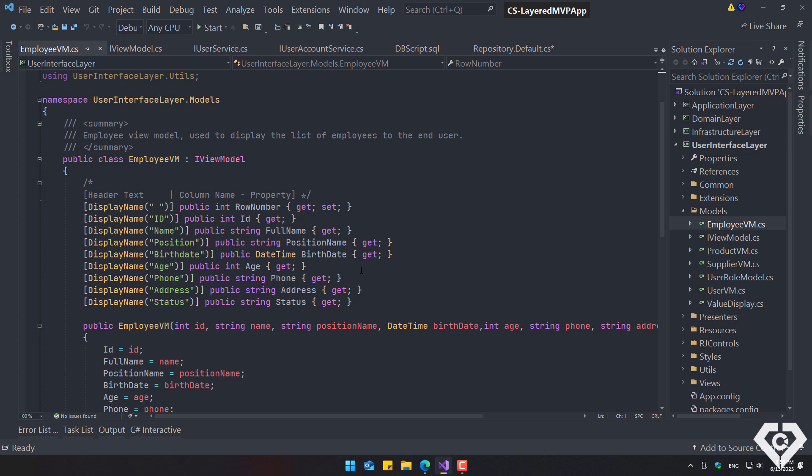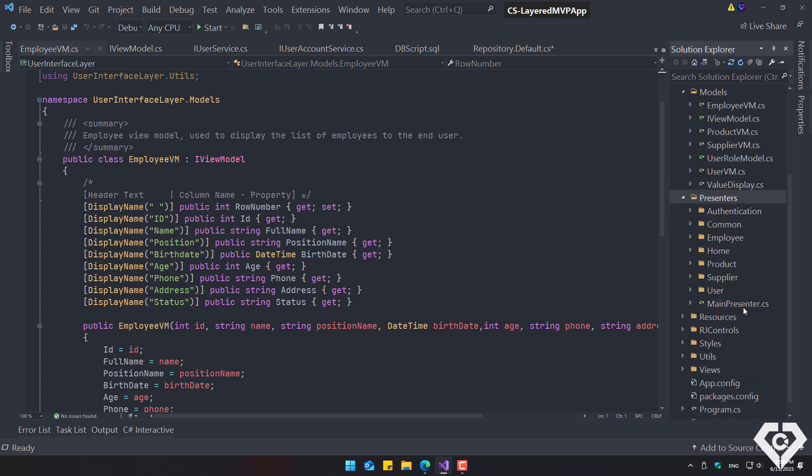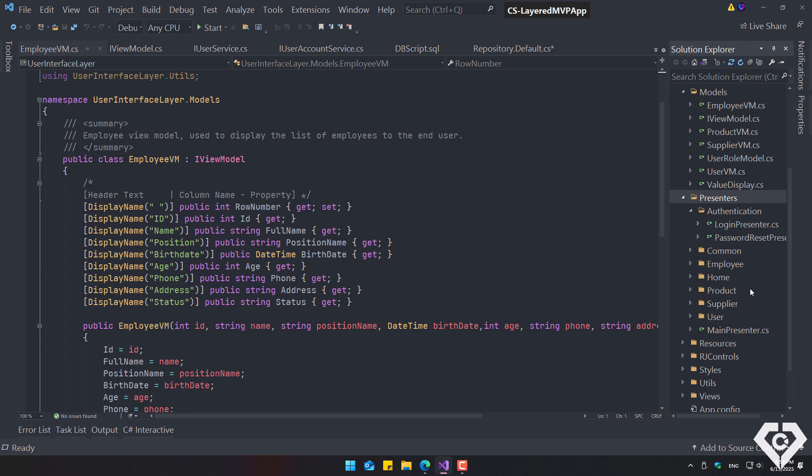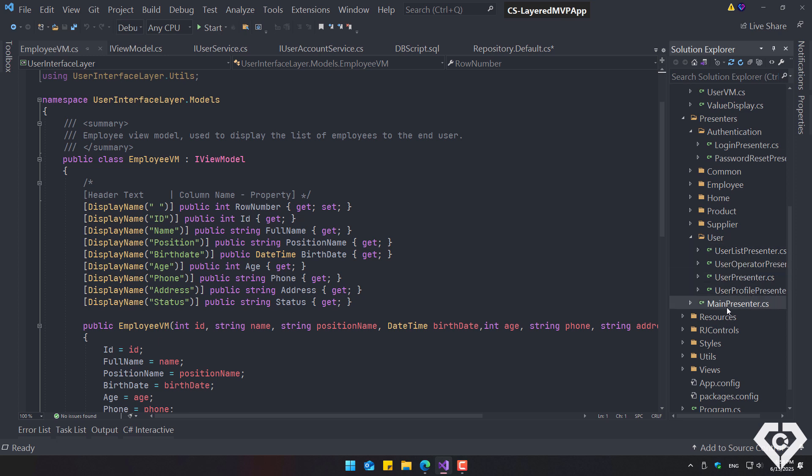As the title suggests, the user interface layer integrates the MVP pattern, so it contains presenters, such as user authentication, user list, user operations such as add, edit, delete, information details, and user profile.